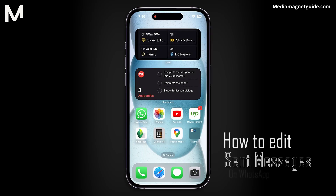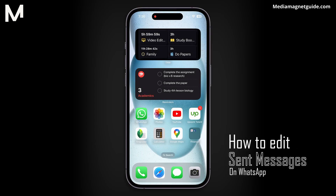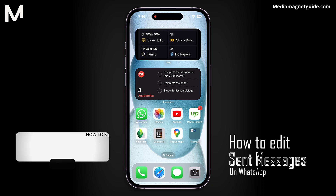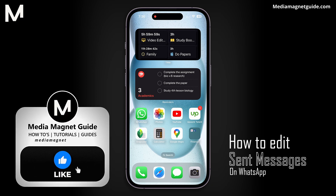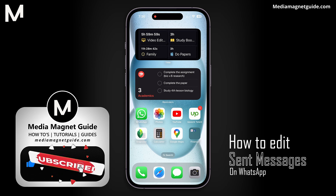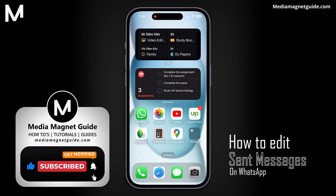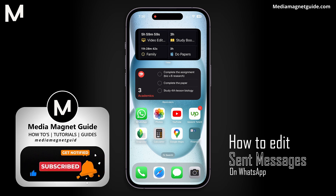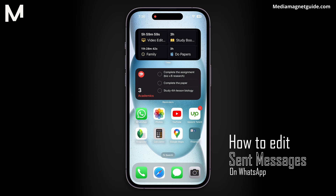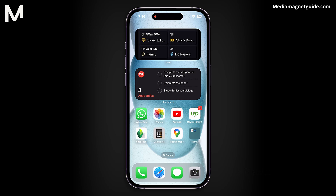In this video, we'll demonstrate how to edit sent messages on WhatsApp. But before we dive into the tutorial, I'd like to invite you to hit that Like button if you're excited to learn how to edit your WhatsApp messages effectively, and feel free to share your thoughts in the comments below. Your feedback is crucial in helping us create better content for you.